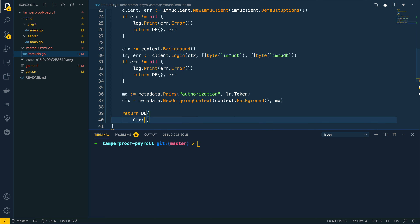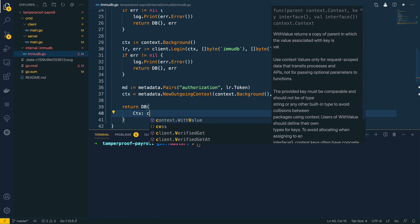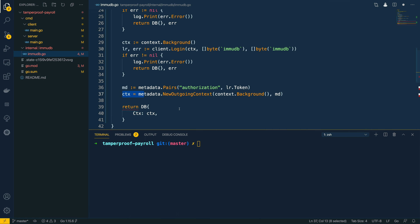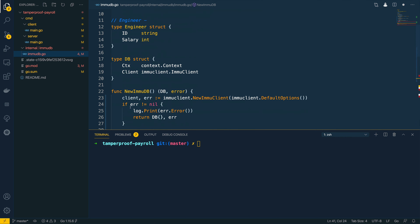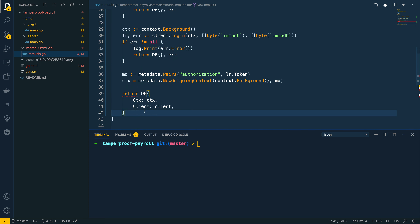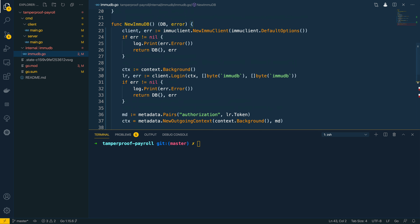We put the context on a new line for clarity — this maps to the context we created, and we also map the client to the client we created at the start of the function, returning nil for the error. Both our applications now have a handy function to quickly get access to our ImmuDB database.